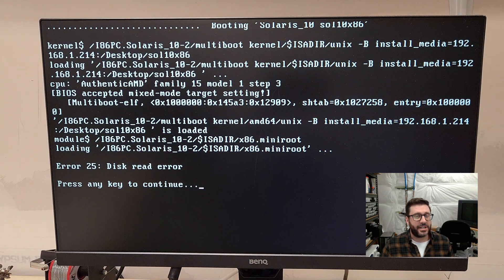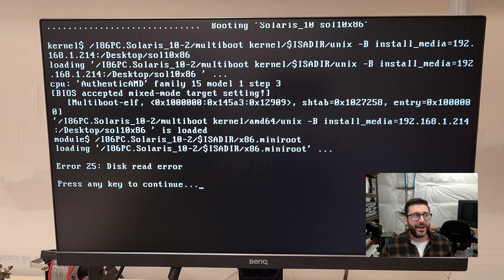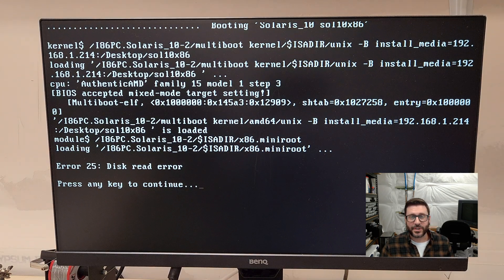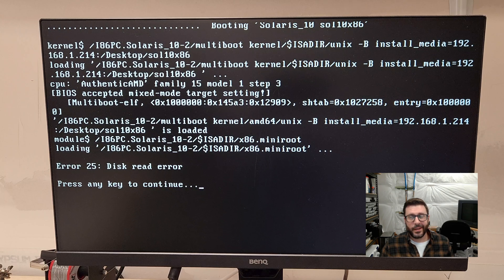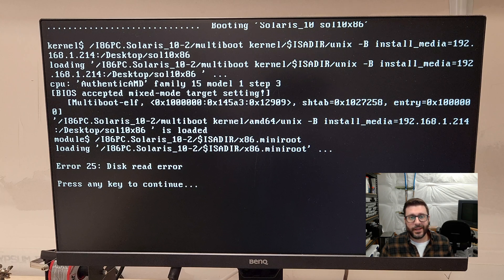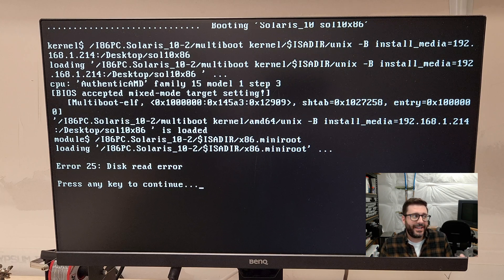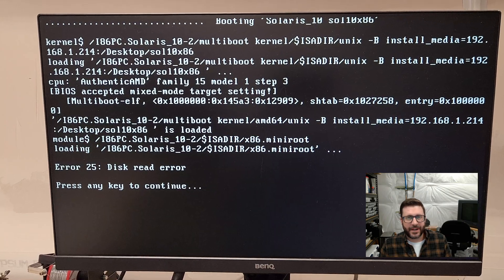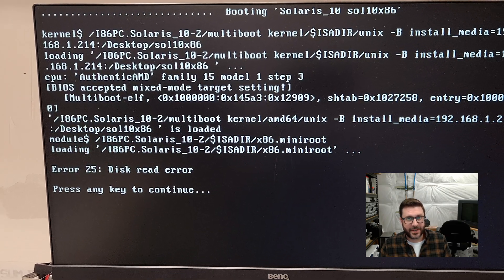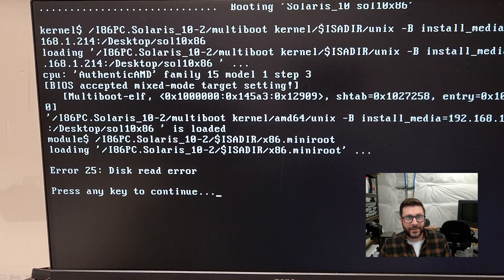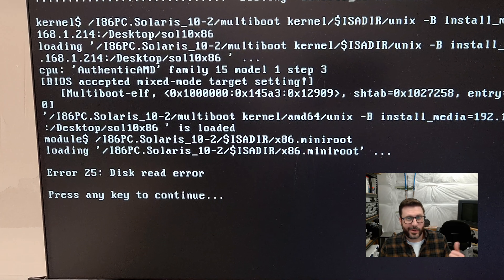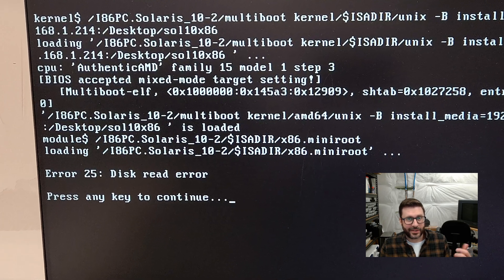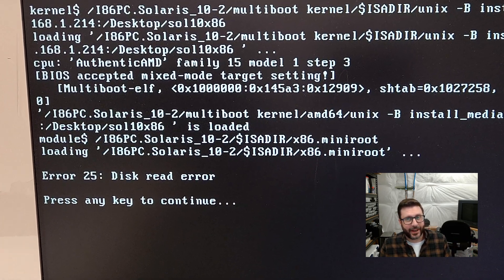All right. And here you can see it's complaining about error 25 disk read error. So the only, this just happens sometimes. And the only solution I found is rebooting the Solaris 10 VM, running the add client again, and then rebooting this machine. So I'm gonna go try that.